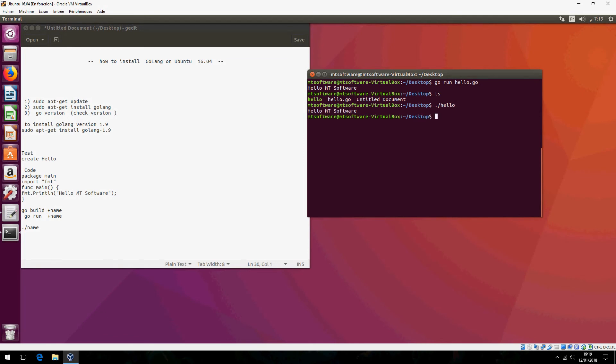This is how to install Go language on Ubuntu 16.04 and run the first example. I hope that it was helpful for you. Please don't forget to subscribe to the channel and comment. Goodbye.